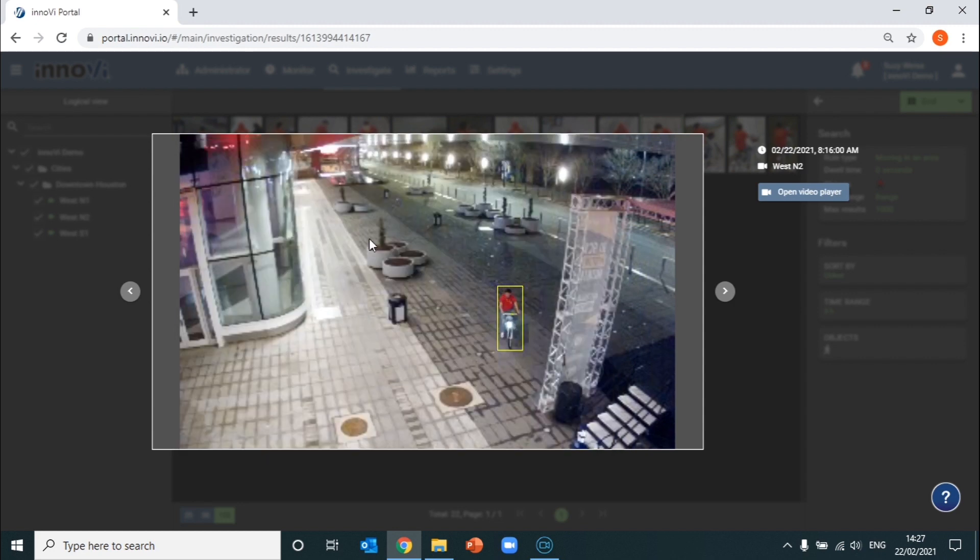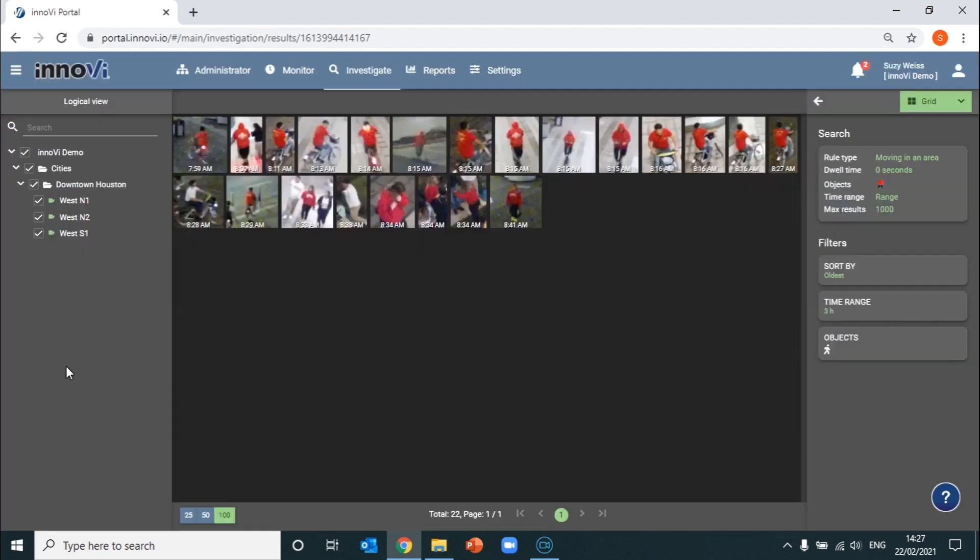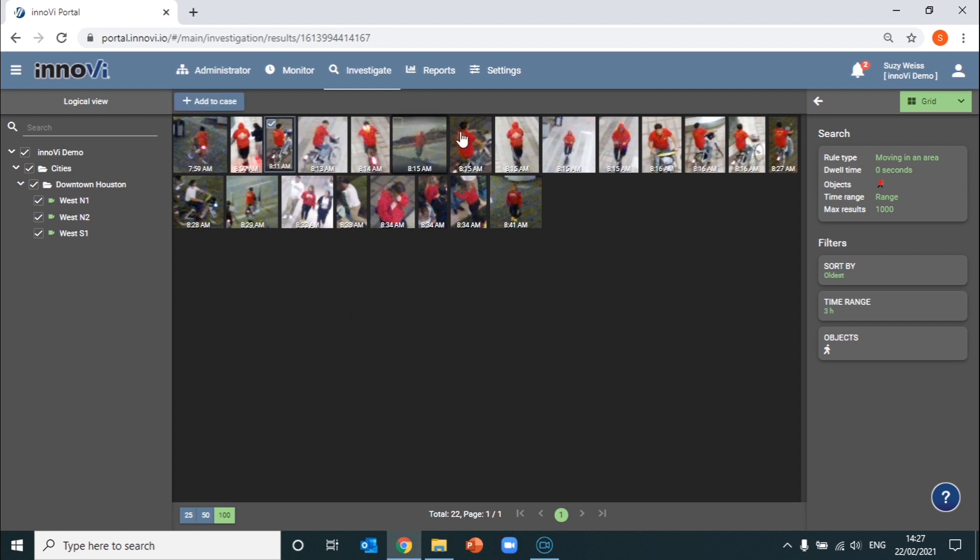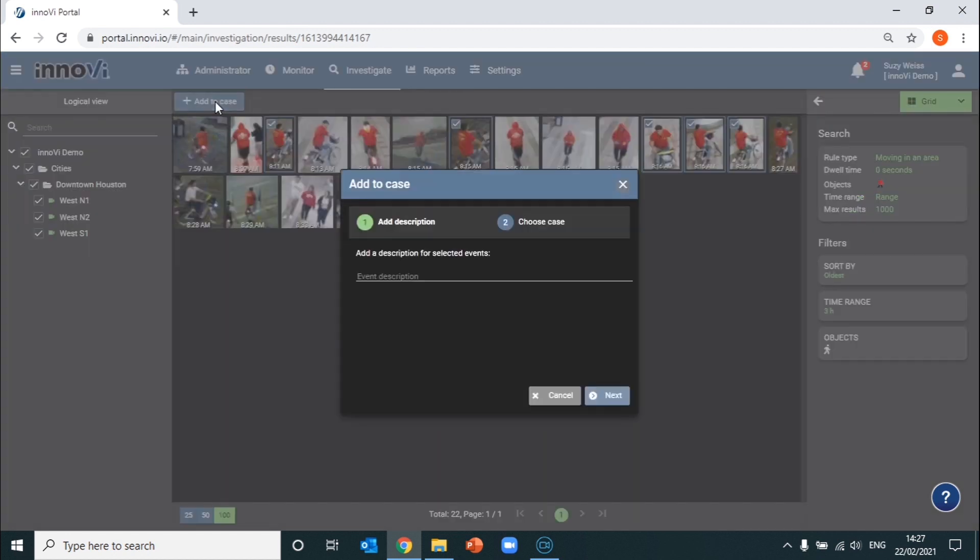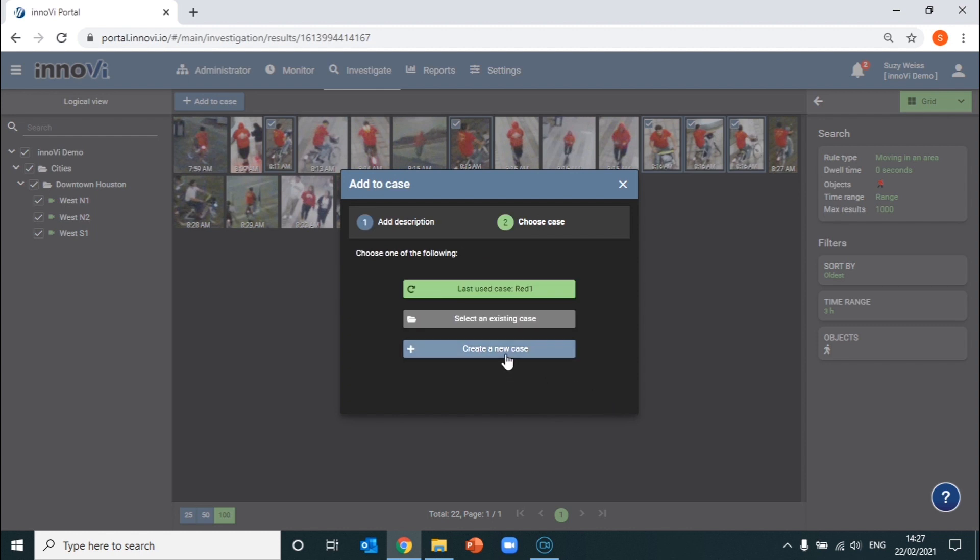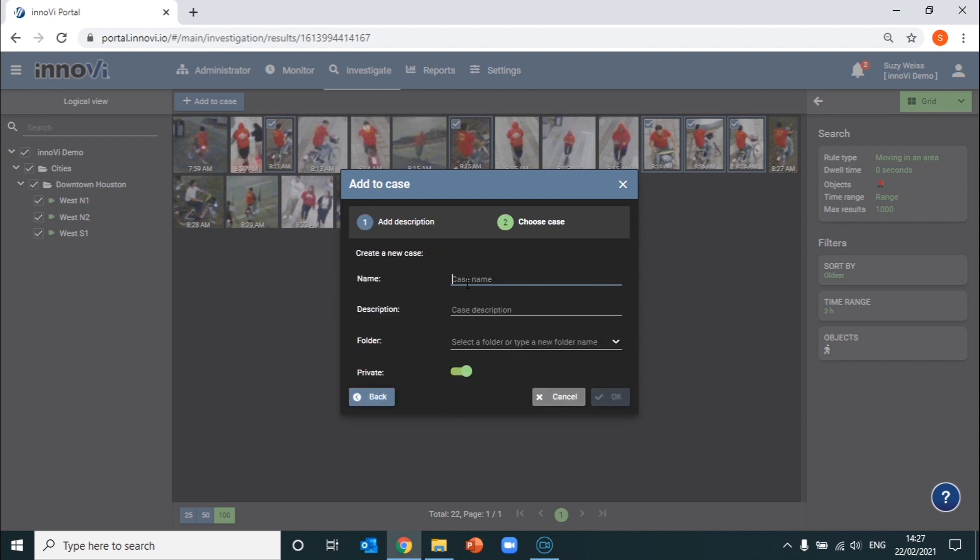Now we can start building our case or adding these results to an existing case as part of an ongoing investigation. We do this by selecting the events of interest and then go to add to case. For this purpose, we'll call the case Red, go to Next and create a new case with the case name Red 2.